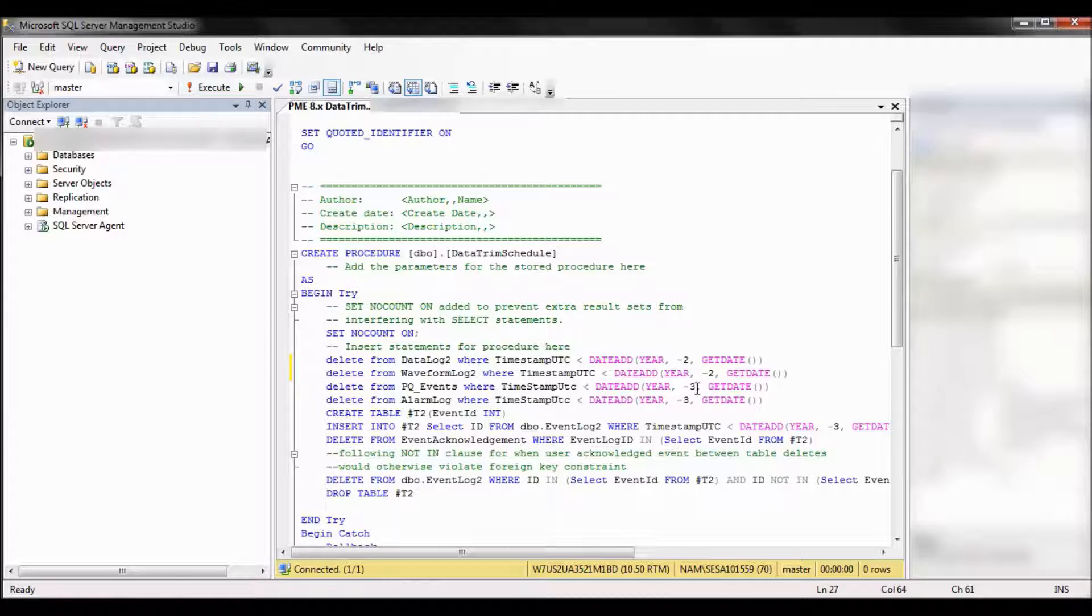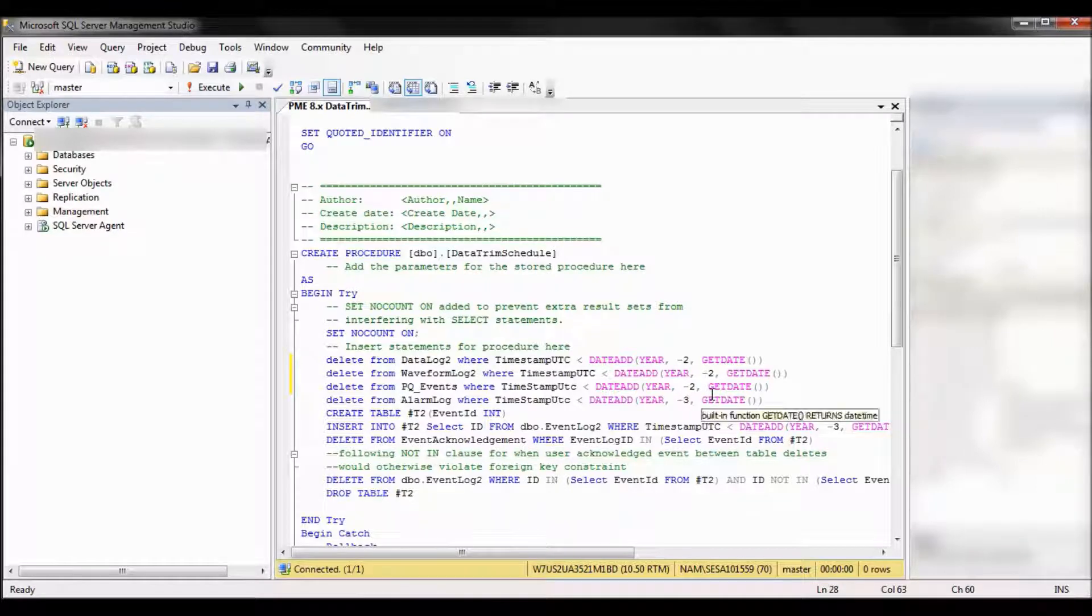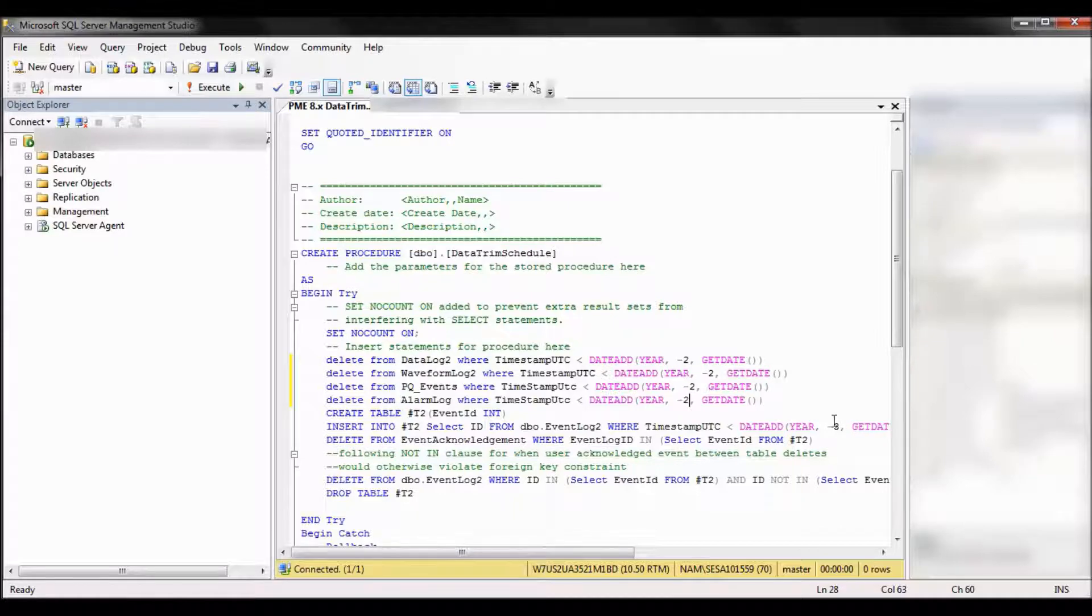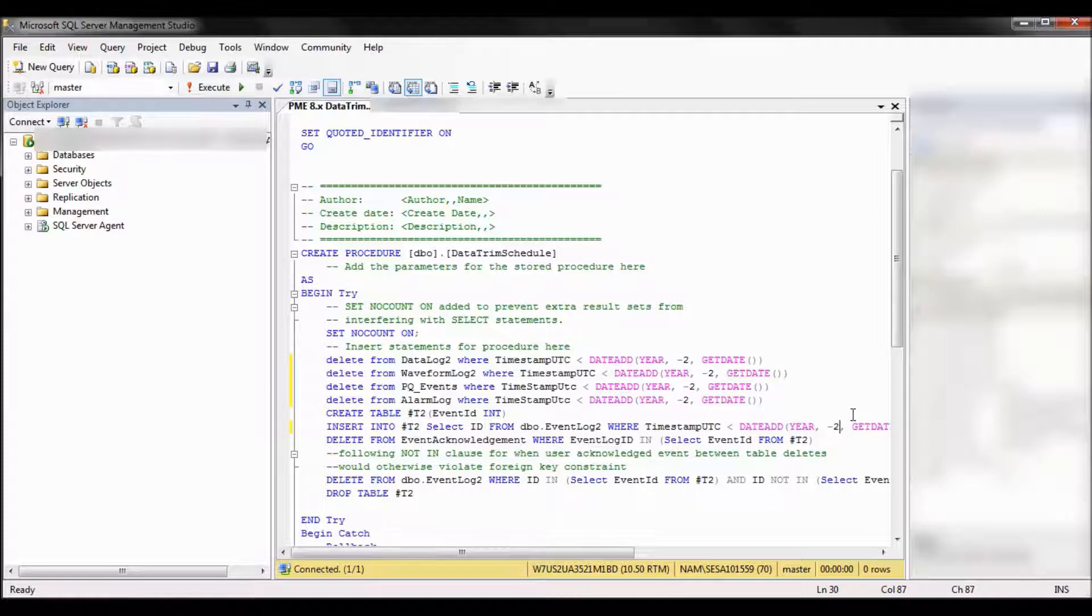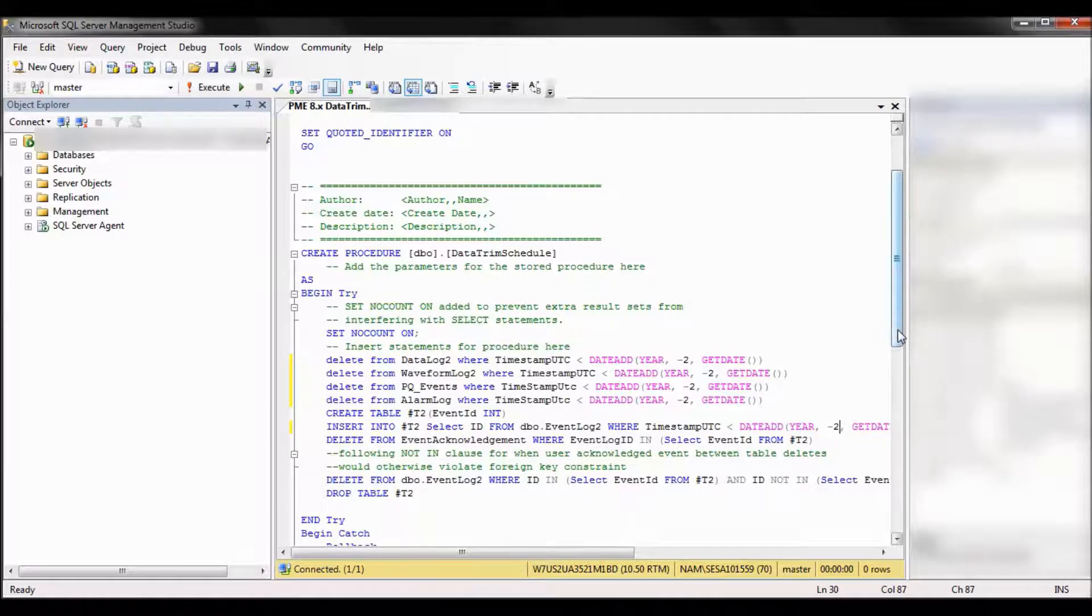So for instance, if we ran it on May 1st, 2017, it would only have data back to May 1st, 2015. April 30th, 2015 and anything before will be erased.